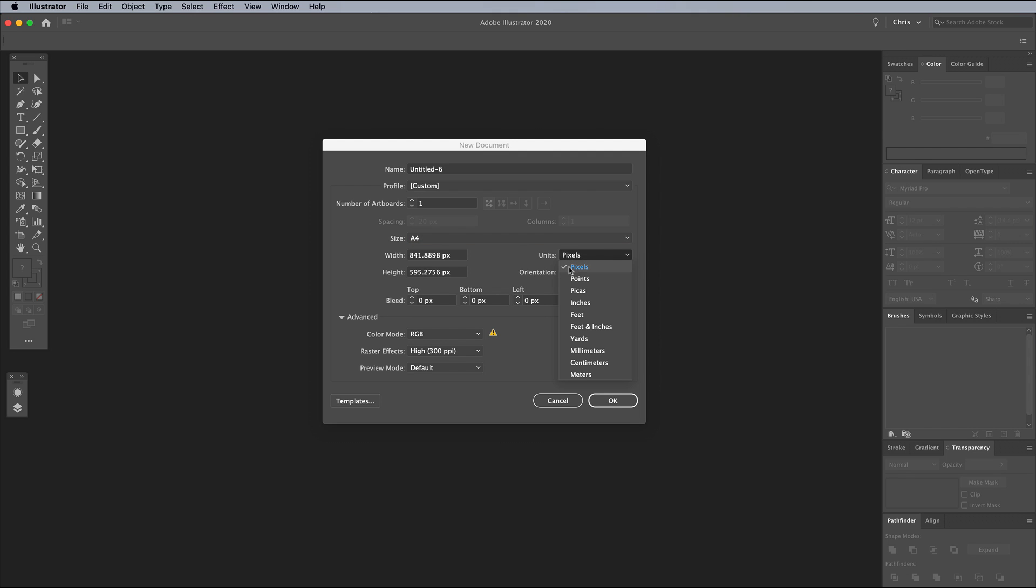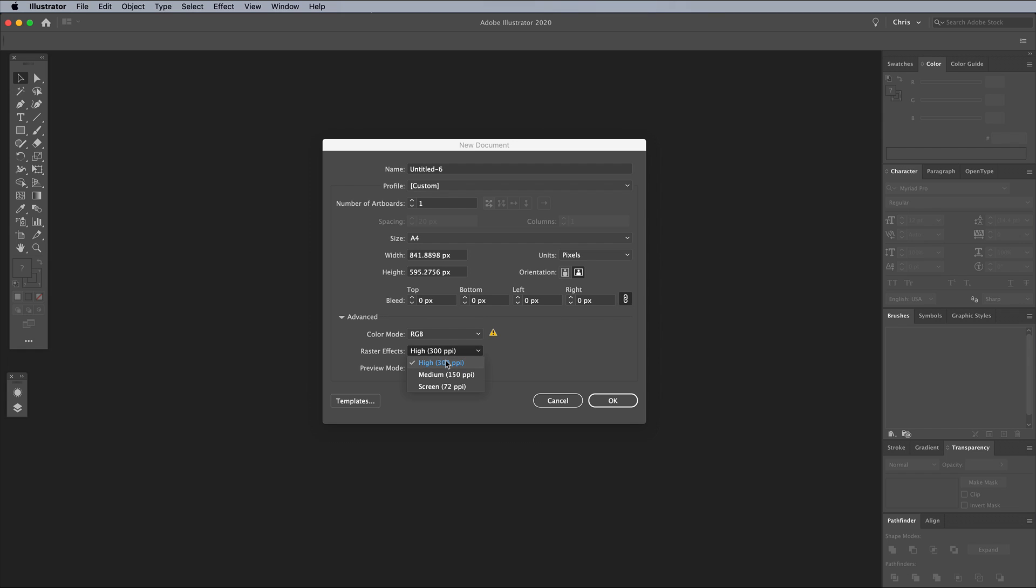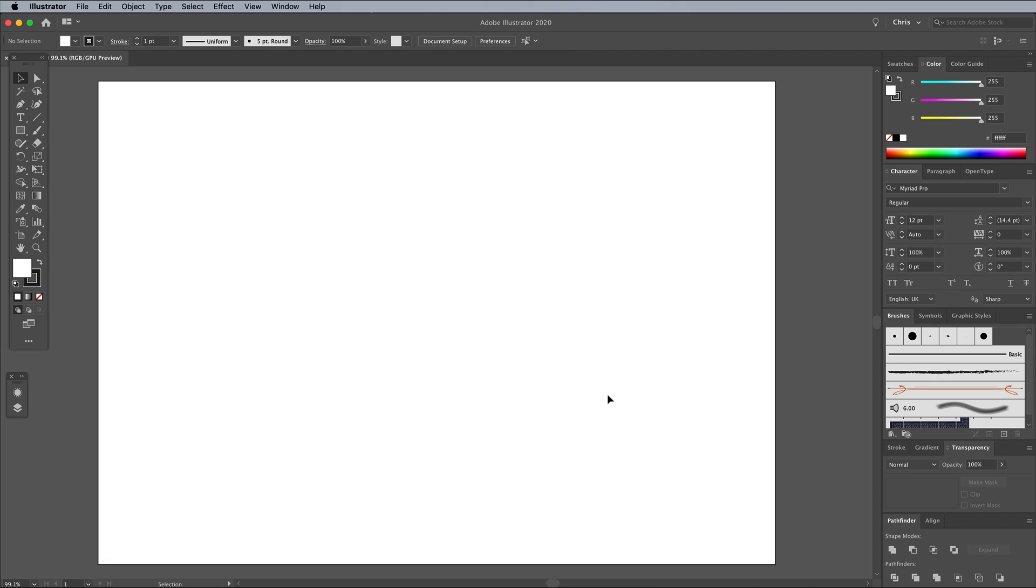I'm using a generic A4 sized document with pixel units. Since we're creating digital art, make sure you're using the RGB color mode for the widest spectrum of colors, and set raster effects to high so your drop shadows don't look pixelated.